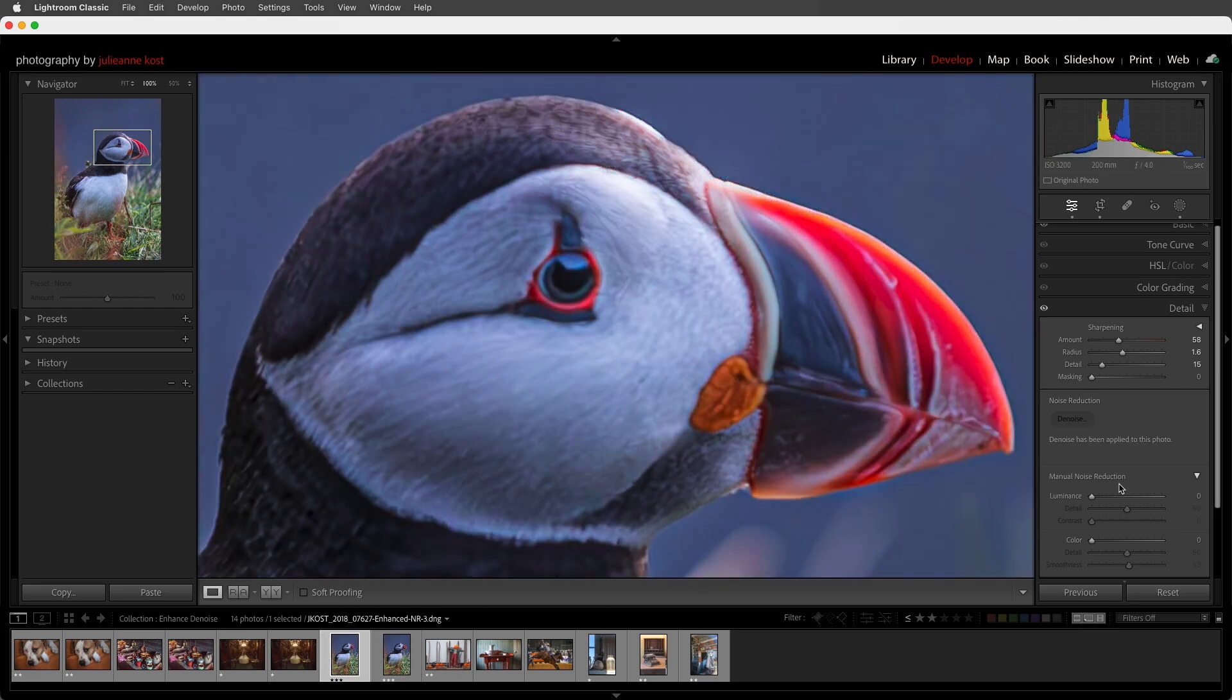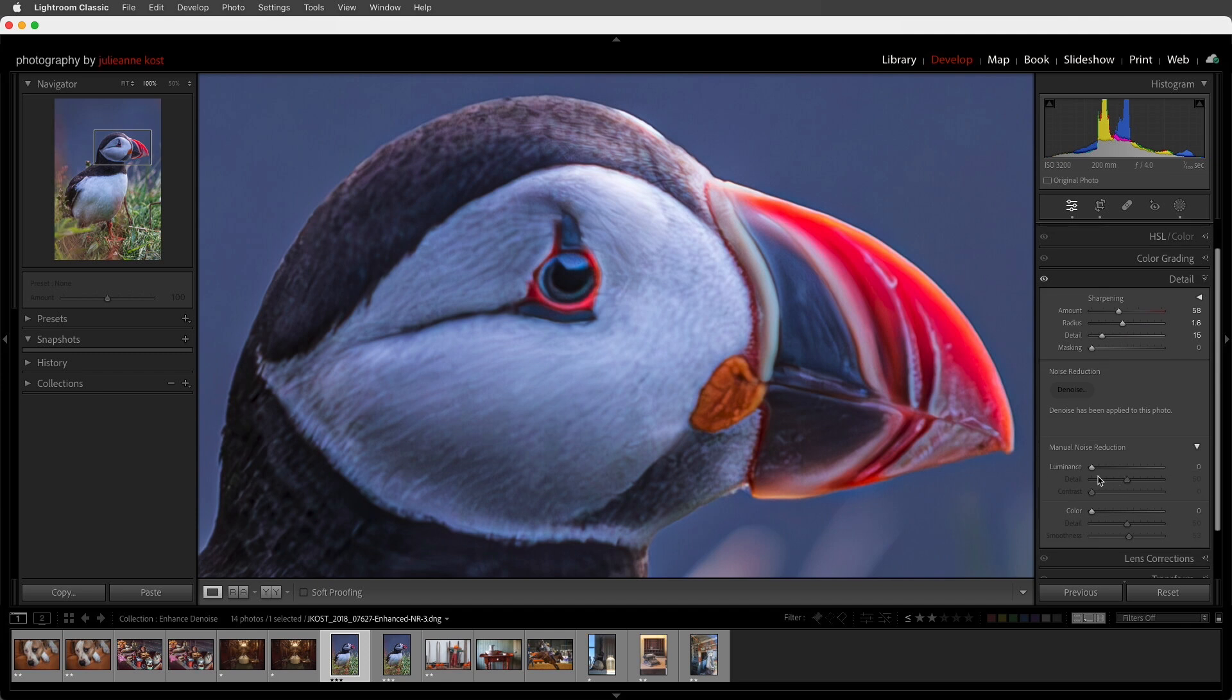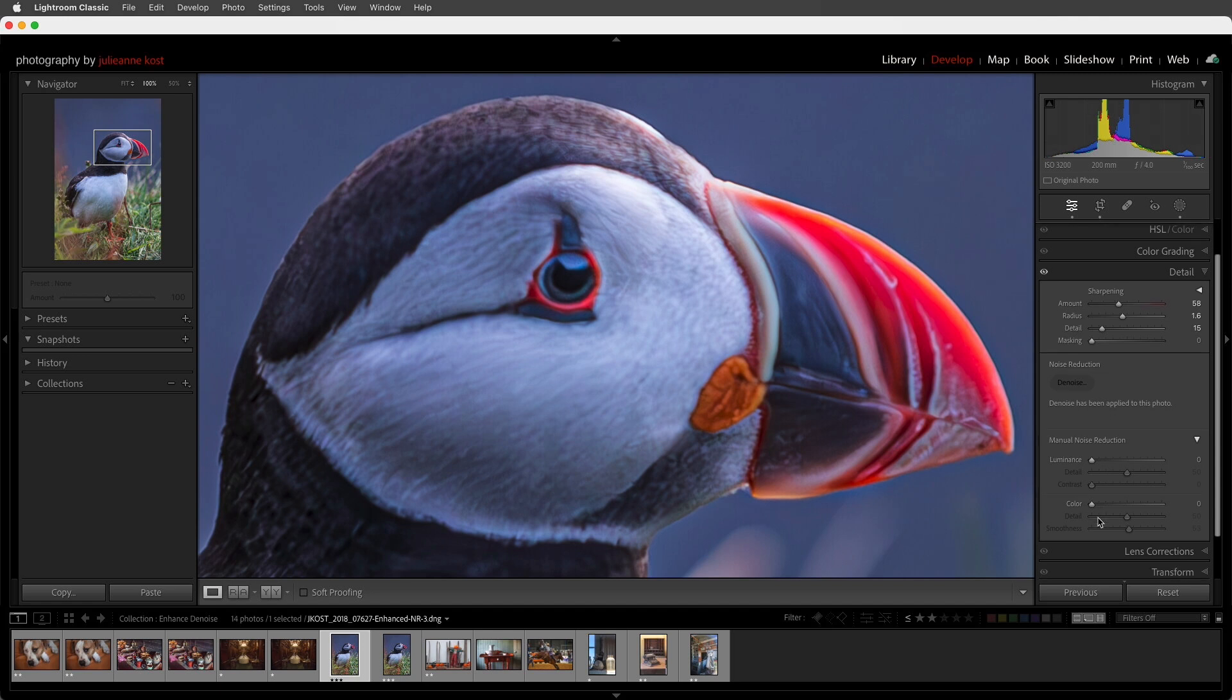Second, all of the legacy manual noise reduction features are available if you want to add additional noise reduction either globally or locally.